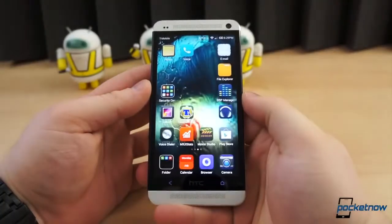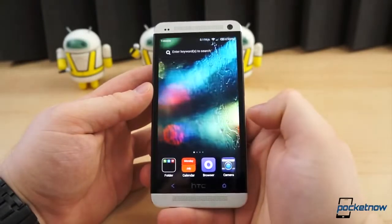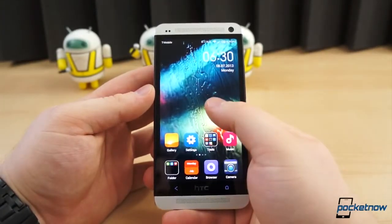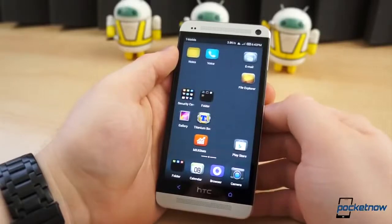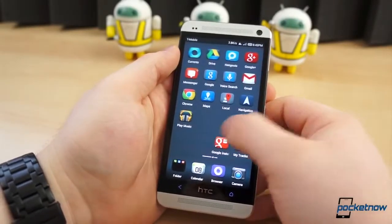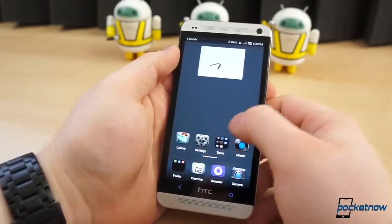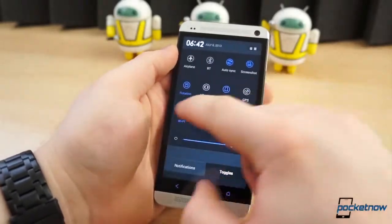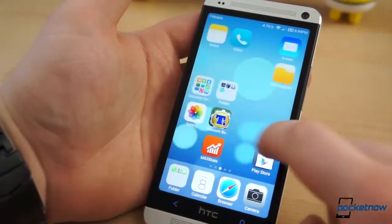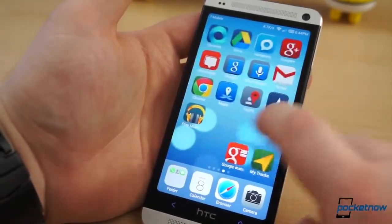However, unlike stock Android, Sense, TouchWiz, or the thousands of other custom ROMs, MIUI does not utilize an app drawer. Instead, the home screen is the app drawer, meaning every application either has to be displayed as an icon on your home screen, or tucked away in a folder. For organization freaks, this may be a problem — unless, of course, you're familiar with iOS.